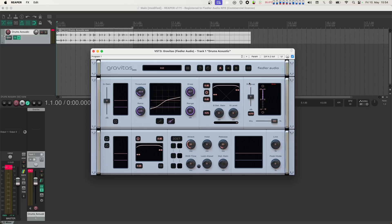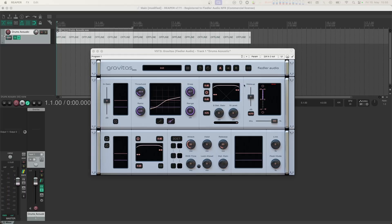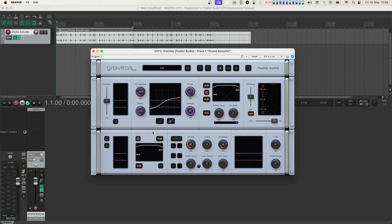Now let's have a closer look at the bottom module of Gravitas, with the level detection related parameters. In the first section, you find the detector listen button, by which you can listen directly to what's going into the level detection, so you can dial in exactly what Gravitas is going to be reacting to. Let's use this function to increase the volume of the S channel at the input of the level detector — this will get us more compression on the S channel. We do that by increasing the S channel's detection gain.